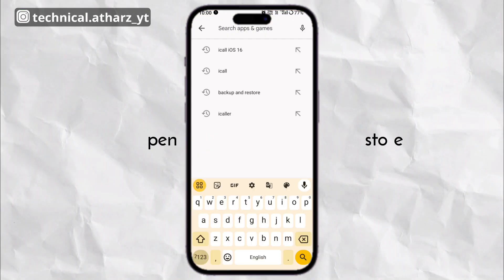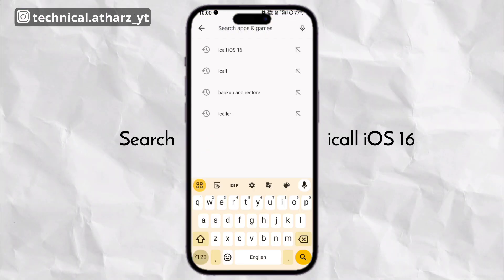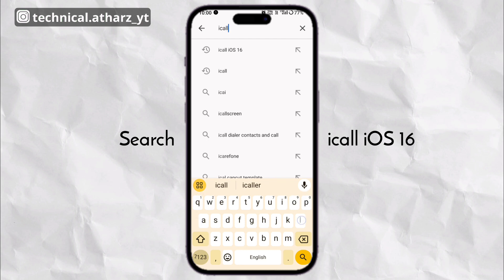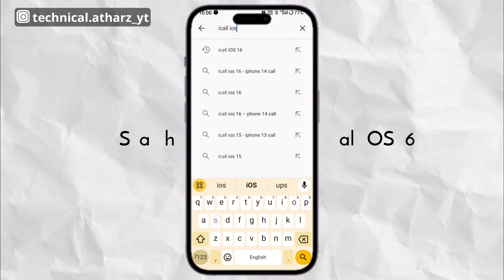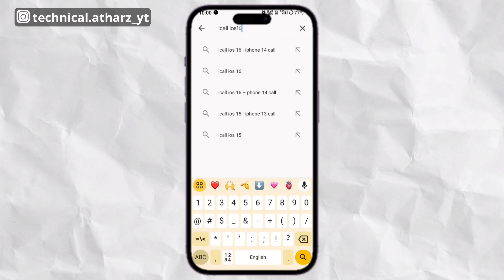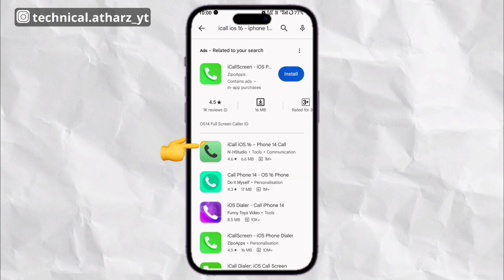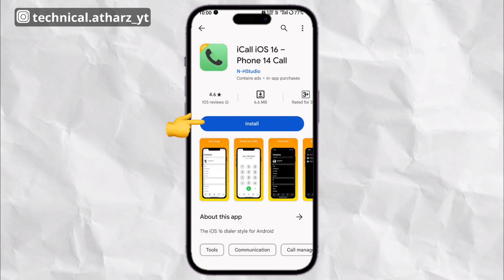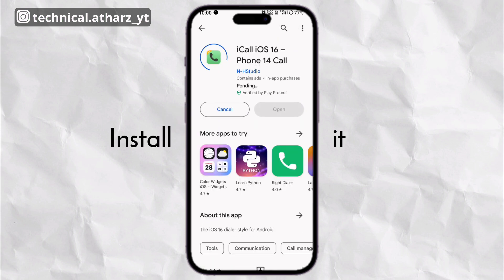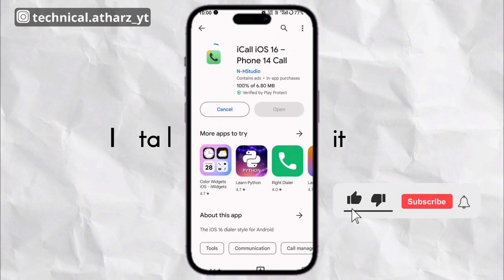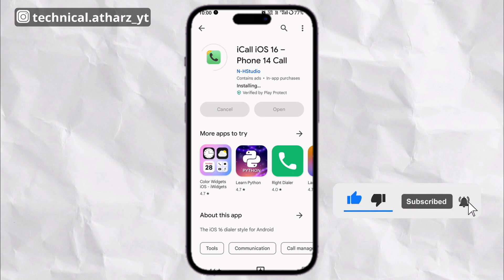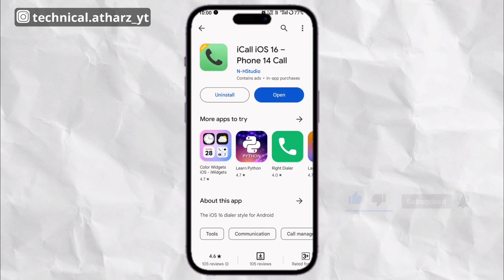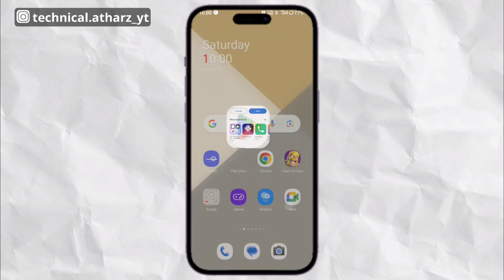Search for iCall iOS 16 and download this app. Also subscribe to my channel so that you can get every upcoming video related to iOS tutorials.